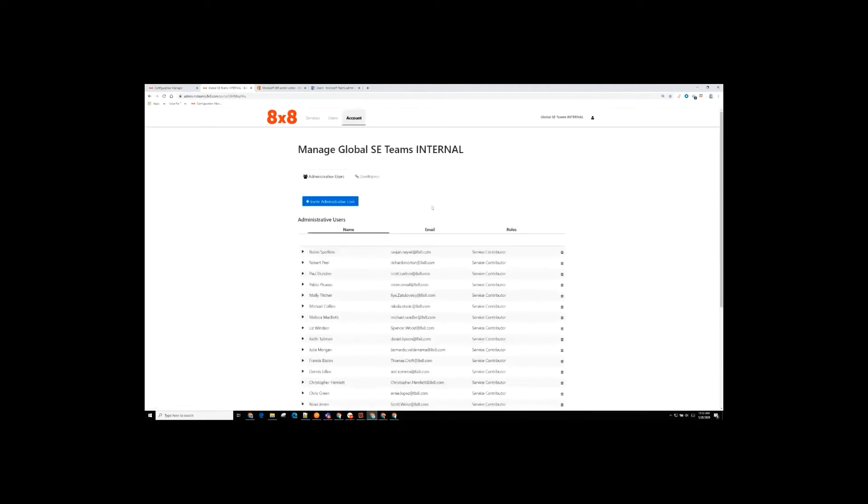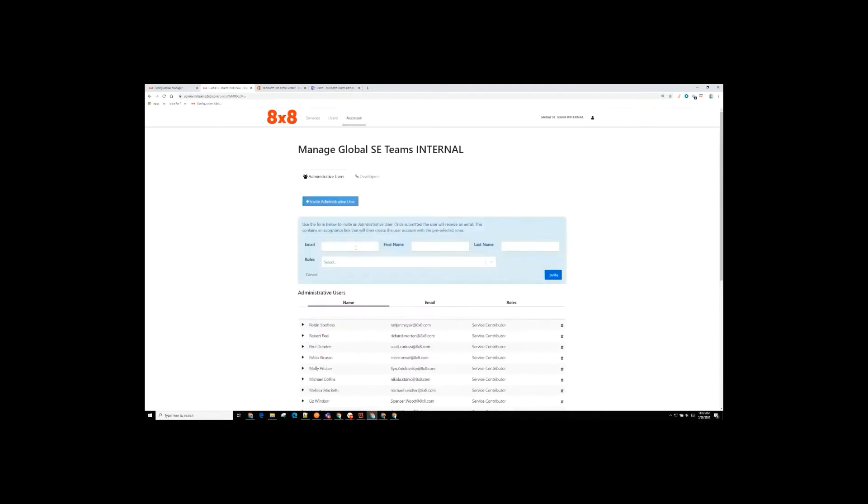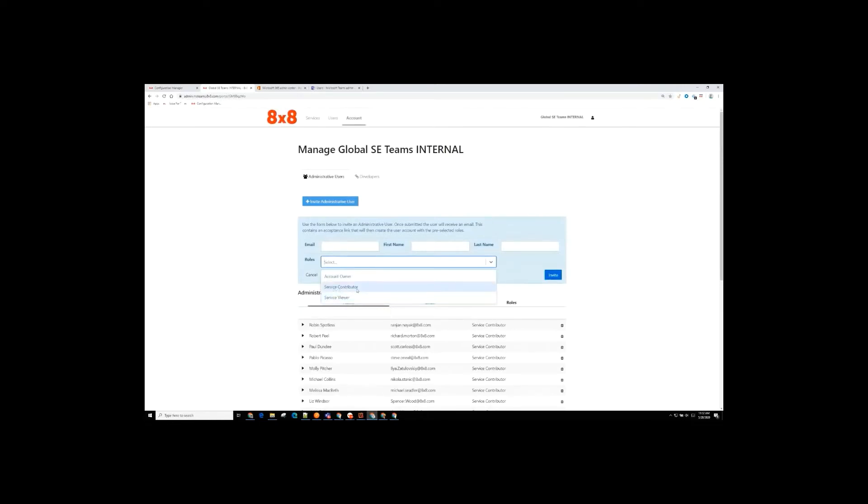Last piece here, we have an ability to go and add administrators. So if you want to add somebody and have them be able to just have visibility into this portal or be a service contributor, meaning able to come in and make changes and take actions, or an account owner. So there's multiple different roles where we can invite people in to become part of the administrators for this particular portion of the Voice for Teams offering.